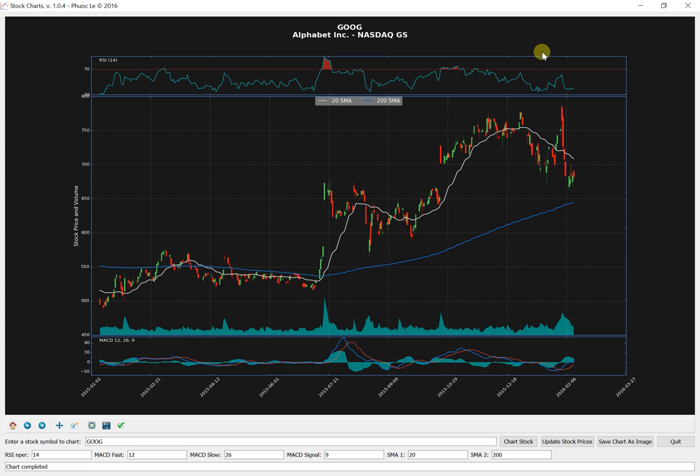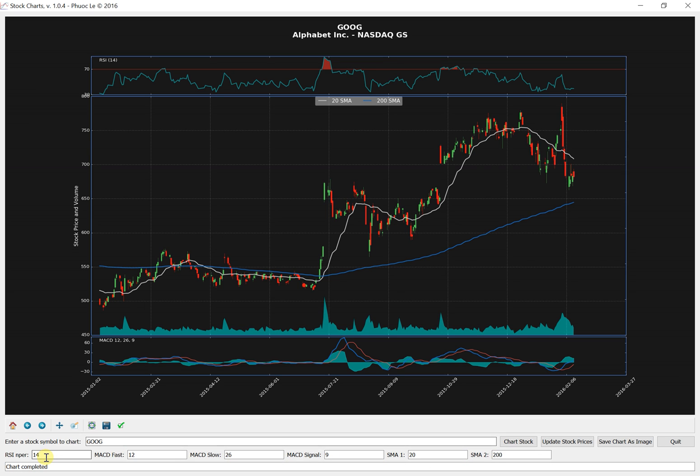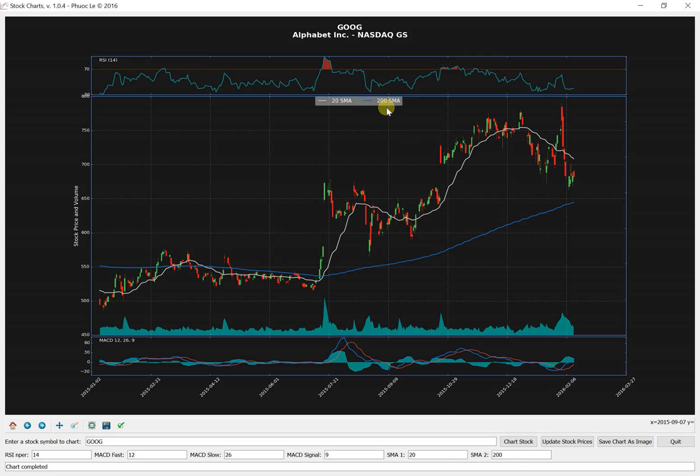But probably the biggest thing that I did was to add these parameters down here. So it comes with a bunch of defaults. For example, RSI is on a 14 period. MACD is using the standard 12, 26, and 9. Moving averages are at 20 days and 200 days. But, of course, you can change that to whatever you want.